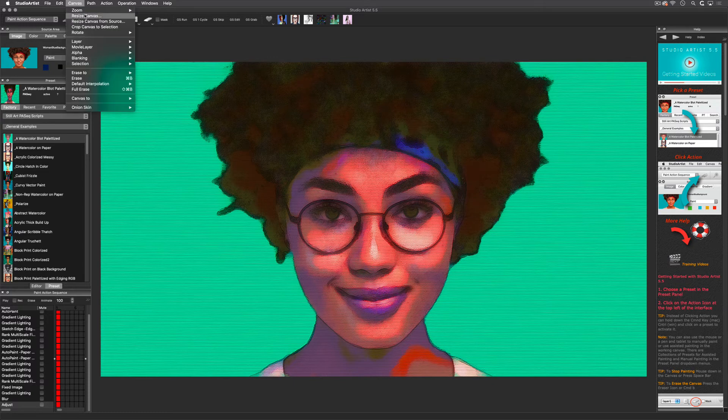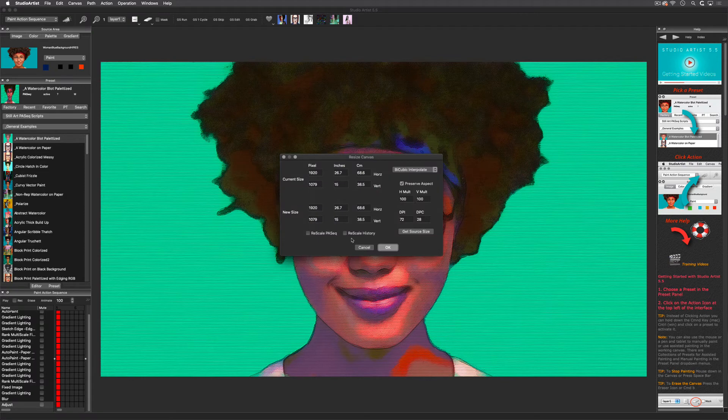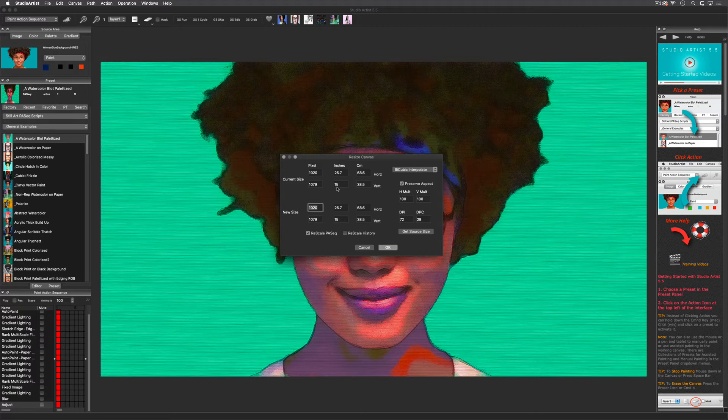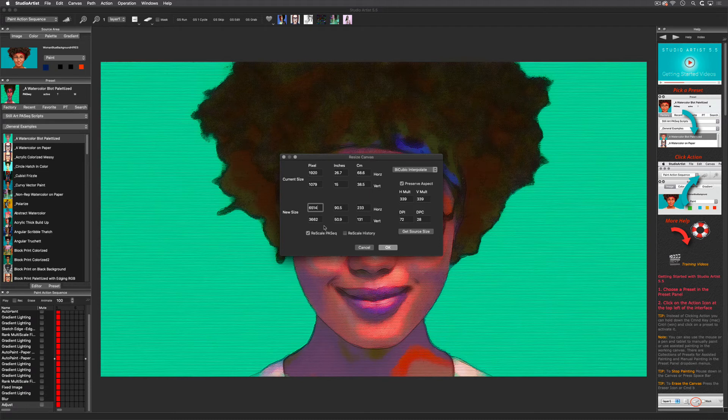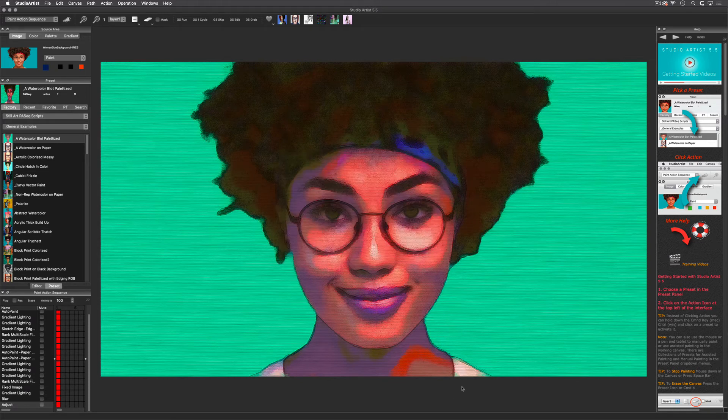When you resize the canvas you will see there's a checkbox here to also rescale the Paint Action Sequence. You need to check this when you want to print or output a video at a higher resolution than 2K. This will rescale the brush sizes in the paint synthesizer as well as settings in image operations. Next, just render out the image by running the Paint Action Sequence and then save your image.